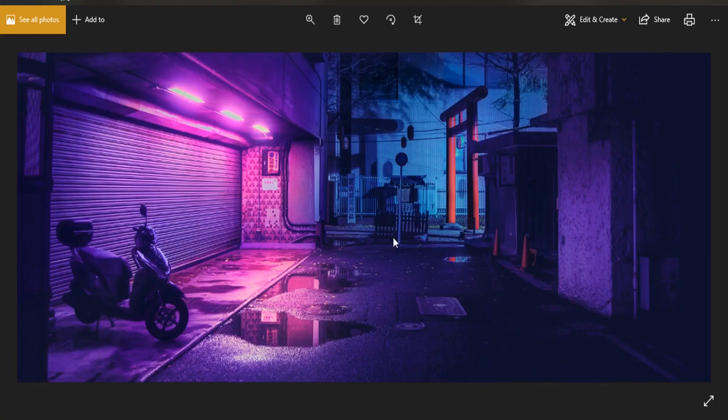Our first step is going to be to match the scale of our reference. This is the scene that we need to recreate. There is a free plugin called fSpy, which gives us the ability to rematch the same proportions of all these dimensions in our scene.